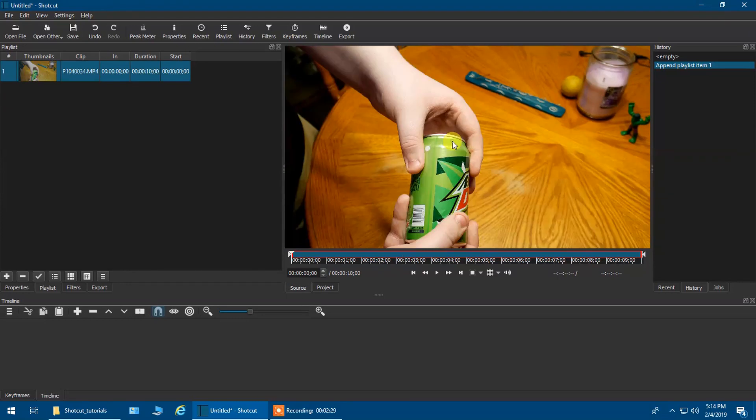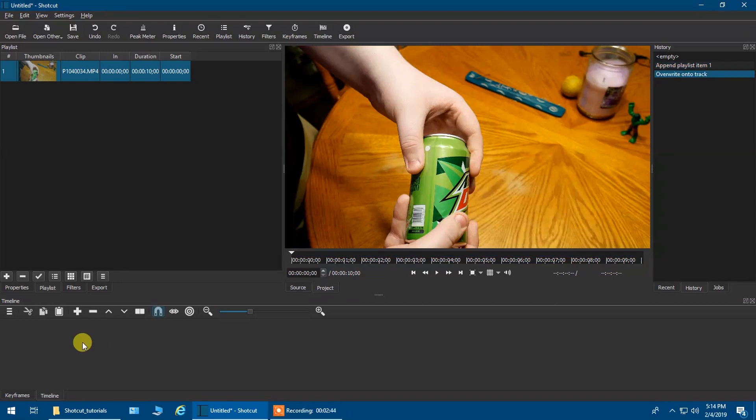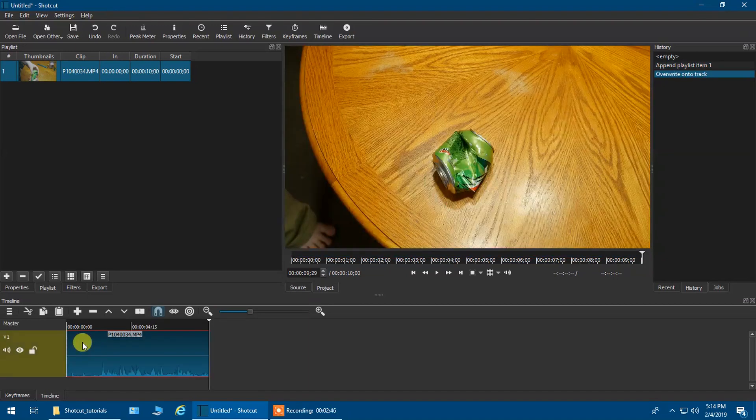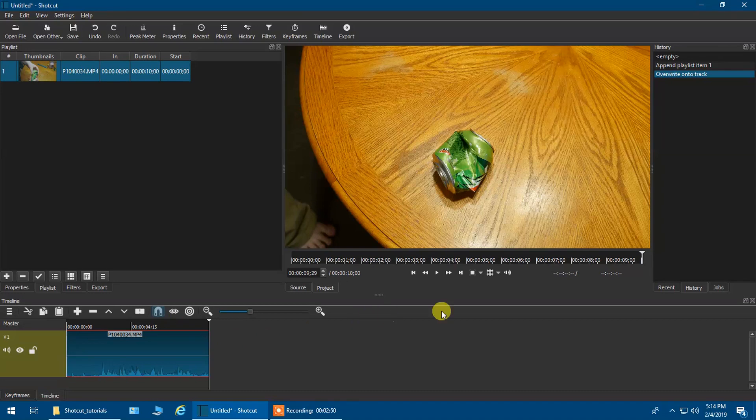I will click and hold and drag it down and drop it into my timeline. As you guys can see, it is a very short video. Total time is 9 seconds, 9.29 seconds.